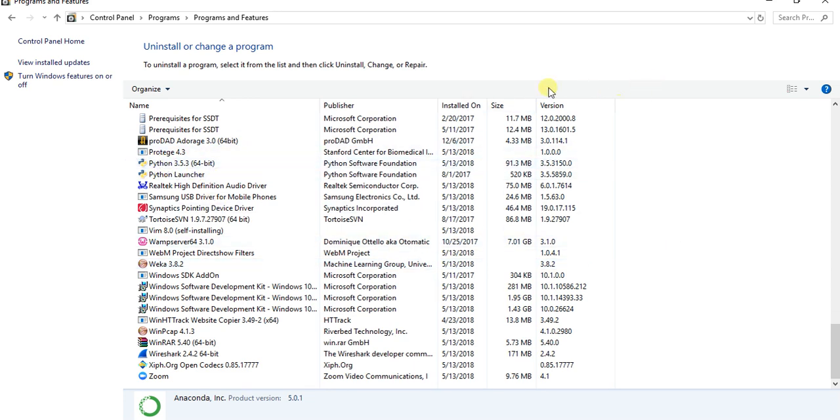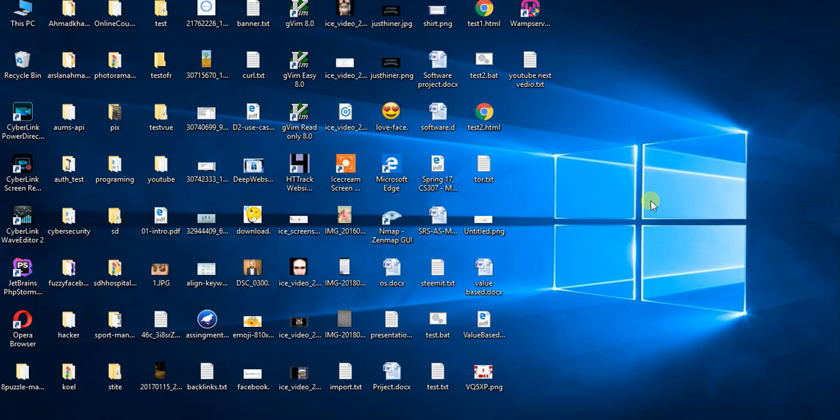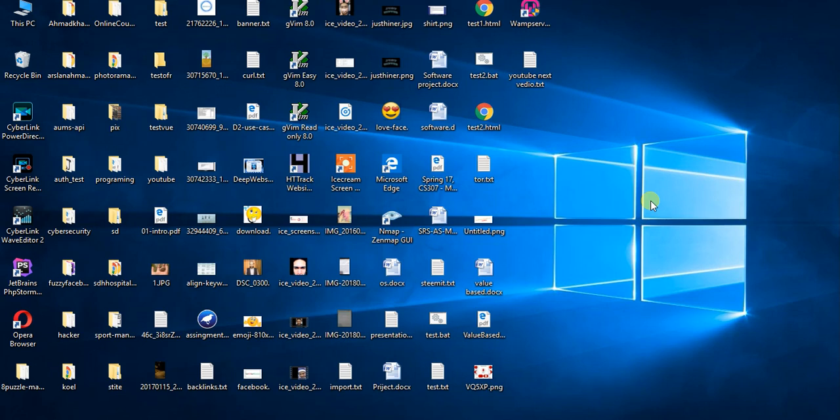Make sure to restart your system after uninstalling if you want to install a new Anaconda or any other packages of Python. So good luck guys, subscribe channel. And if you have any suggestion or query, feel free to comment below.